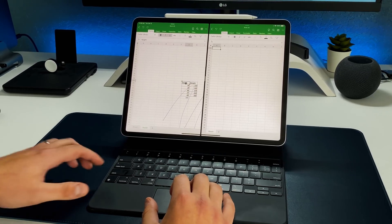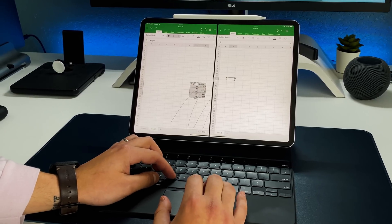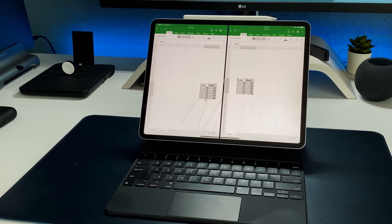Now we finally have split view for Excel. You can have up to three different instances of Excel open at one time — you can edit, move around, and manipulate data and move them from sheet to sheet. You also have the ability to manipulate existing pivot tables. You cannot create a pivot table from scratch in the Microsoft Excel iPad app, but you can open, save, and manipulate them and save them to your OneDrive.